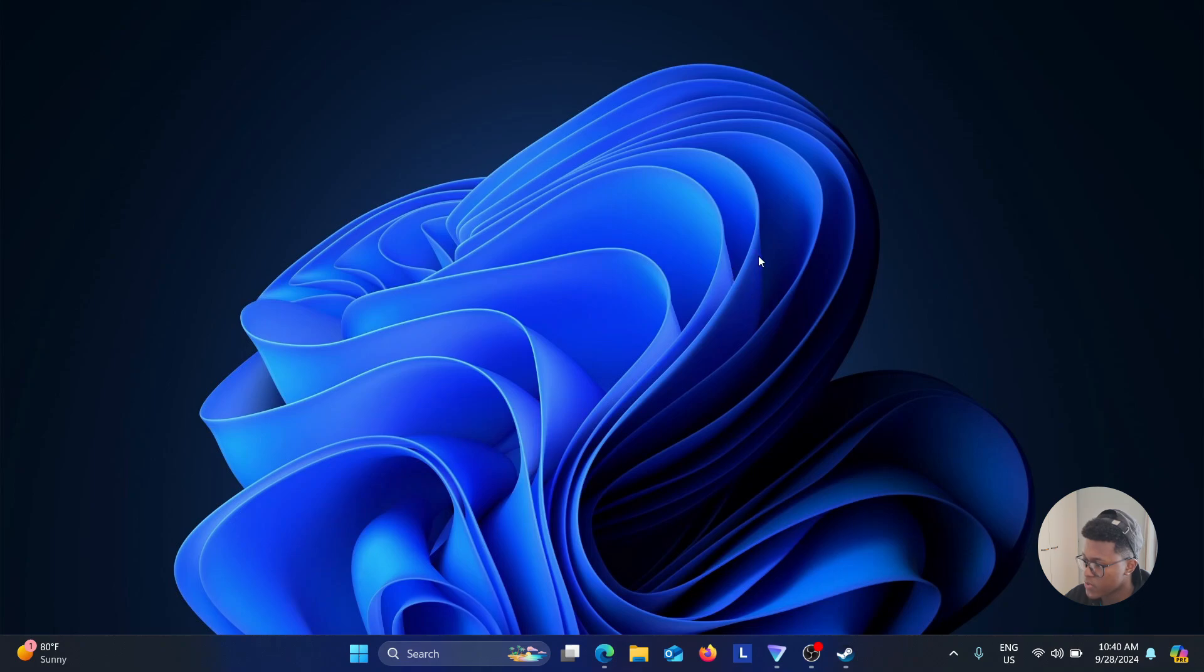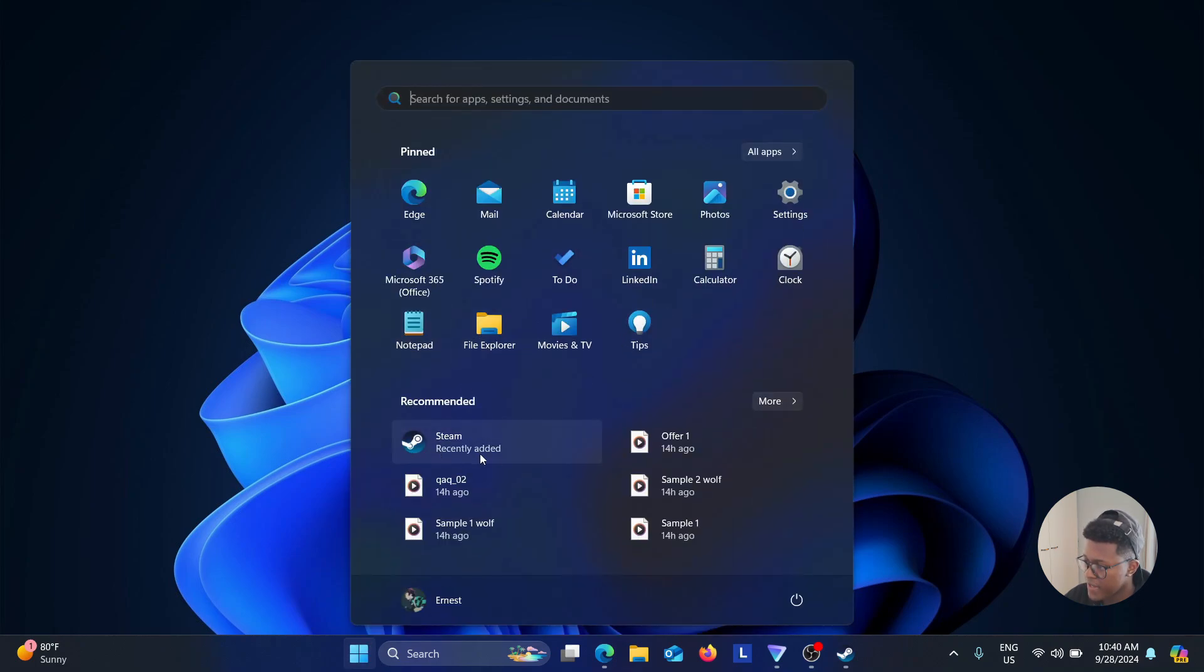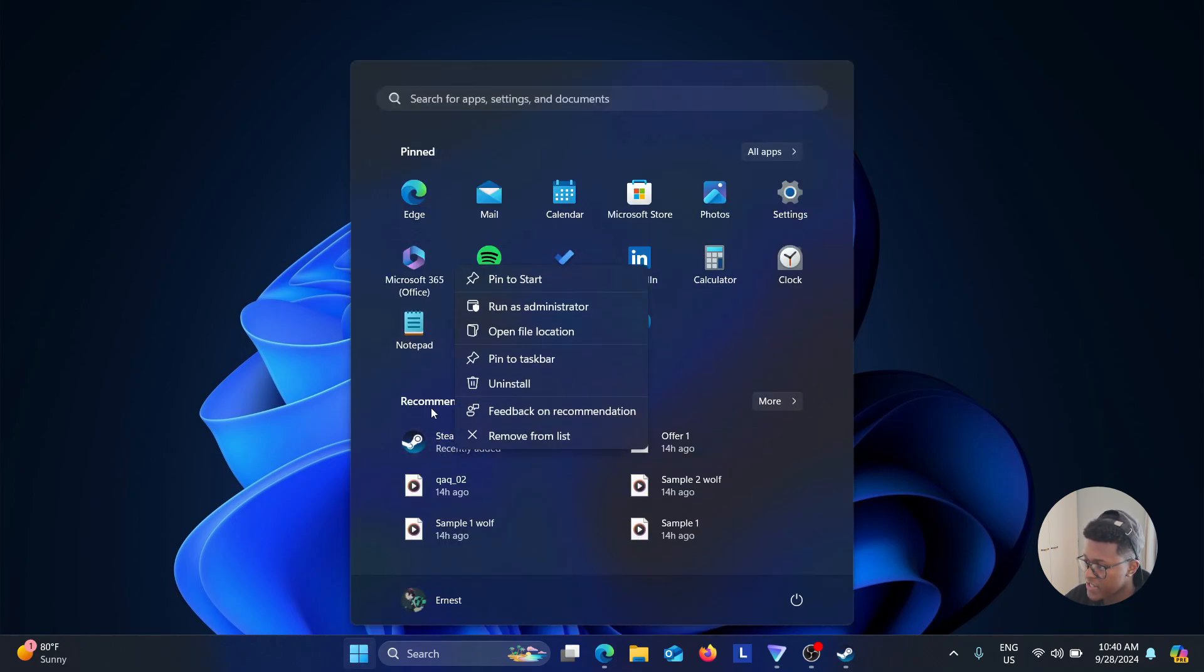Okay, so first thing you want to do is look for your Steam app, right-click on it, and then select Run as Administrator.